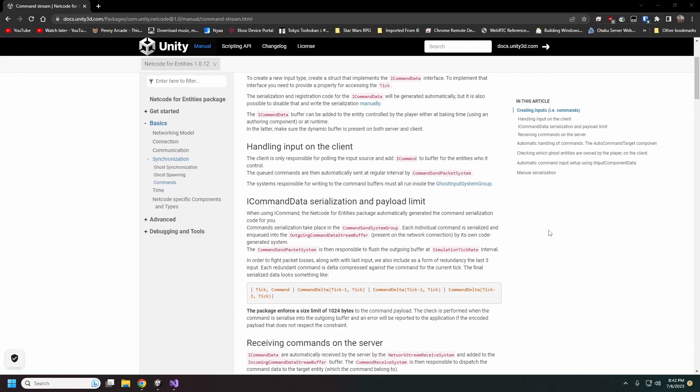Basically what we do is every update we pull our inputs and save that into the command data struct. This is actually a dynamic buffer in the background that is constantly adding to and then sending every tick.